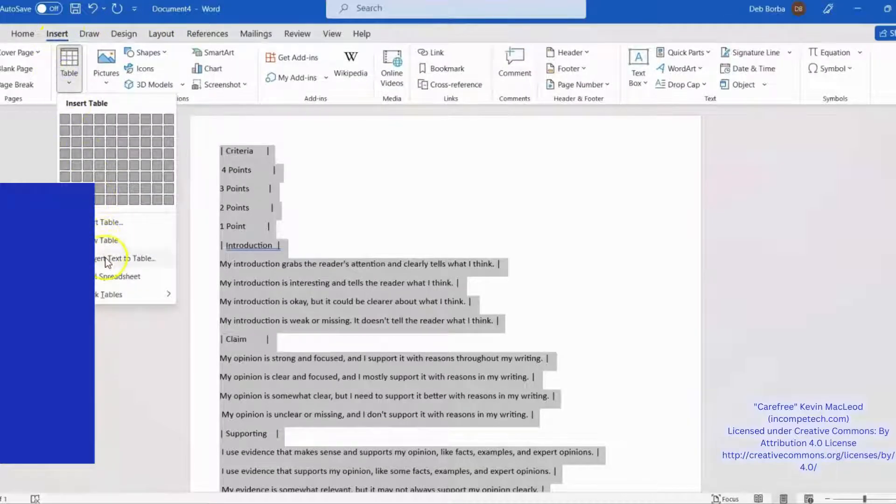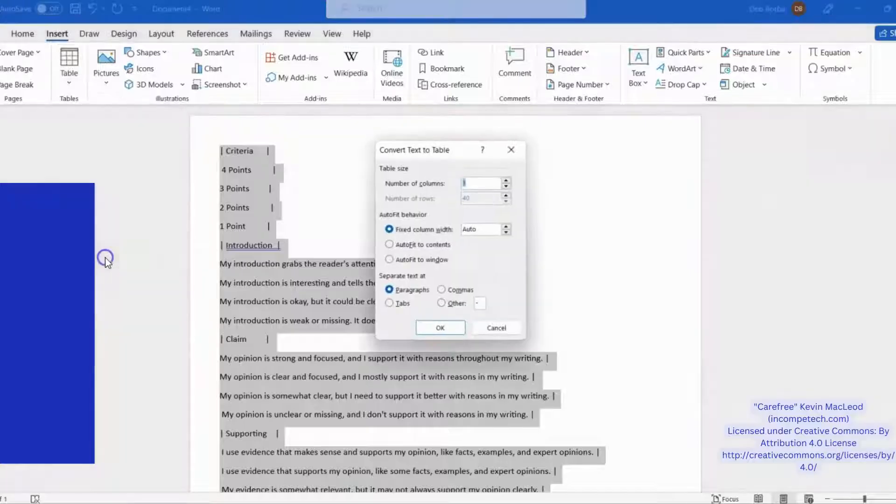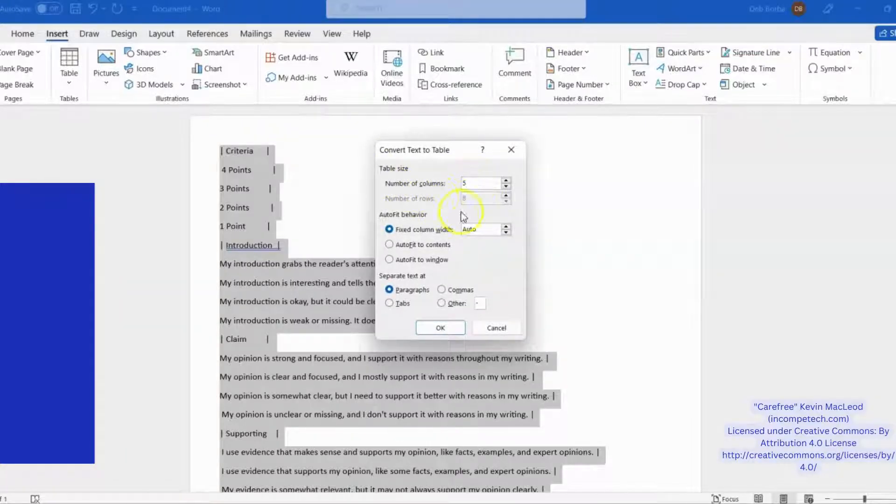Then click Insert, Table, Convert Text to Table. In this case, I want five columns in my table, so I'll change this number to five.